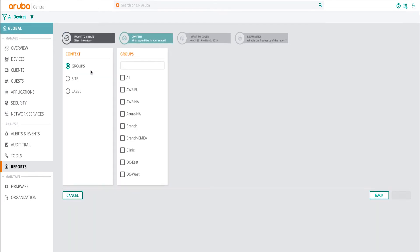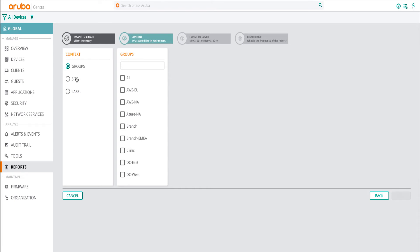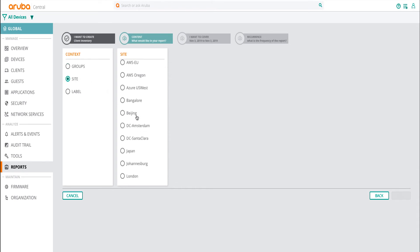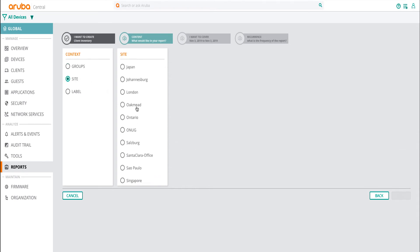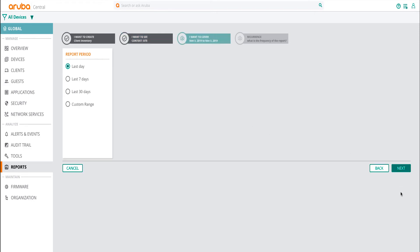Now select the context of the report. To do this, go ahead and click on Sites from the context menu and select the Oakmeap site from the list.